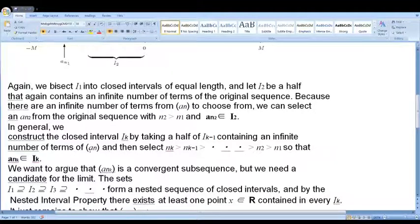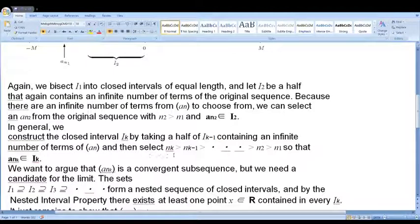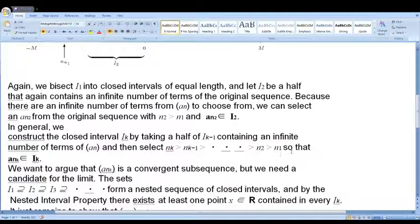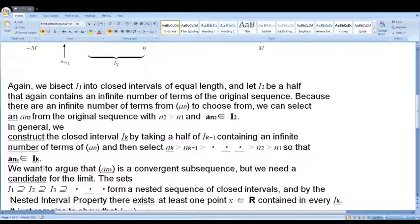In general, we construct the closed interval I_k by taking the half of I_{k-1} that contains an infinite number of terms of {a_n}. We select indices n_k > n_{k-1} > ... > n2 > n1 such that a_{n_k} ∈ I_k.